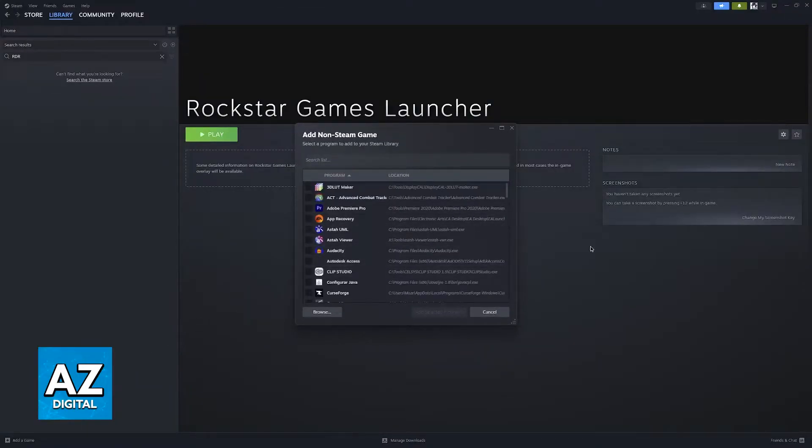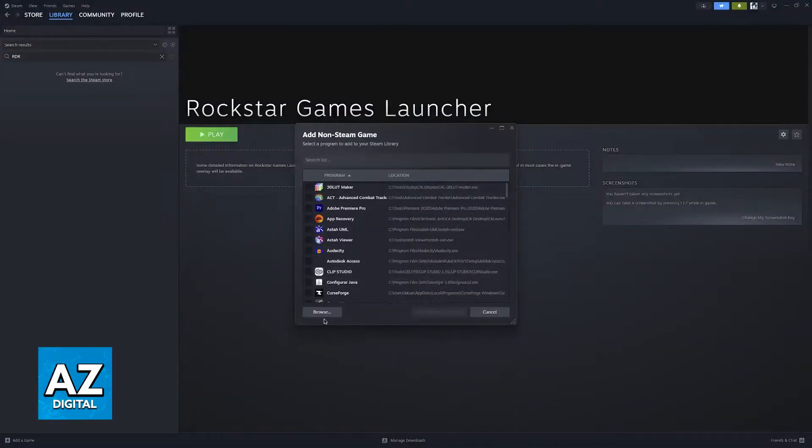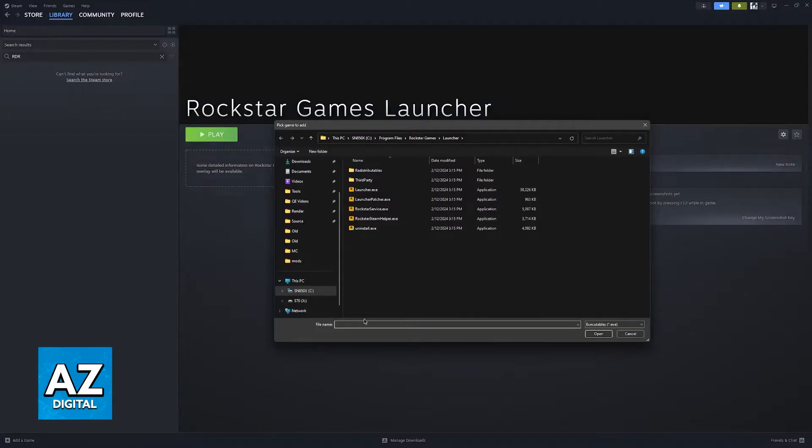This window is going to open, scanning your computer for any compatible games or tools available. If you don't find rdr2.exe here, all that you have to do is click browse, and the file explorer will open.